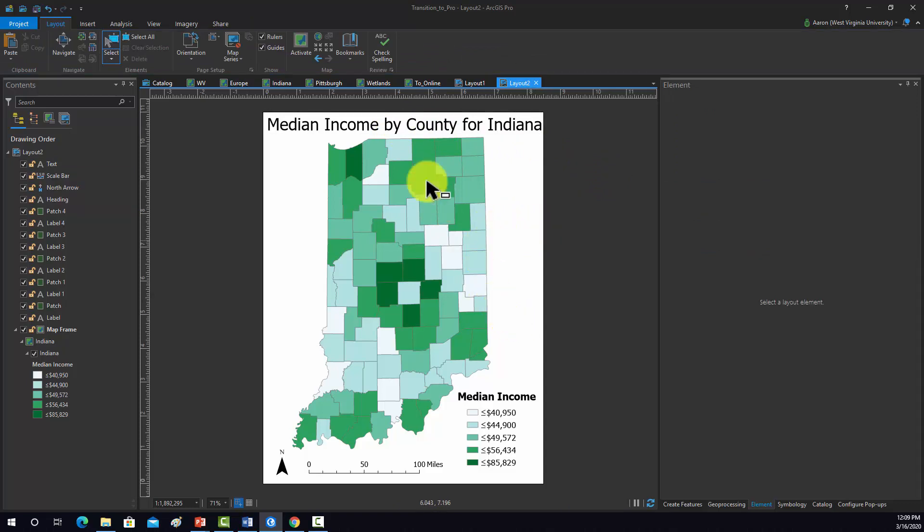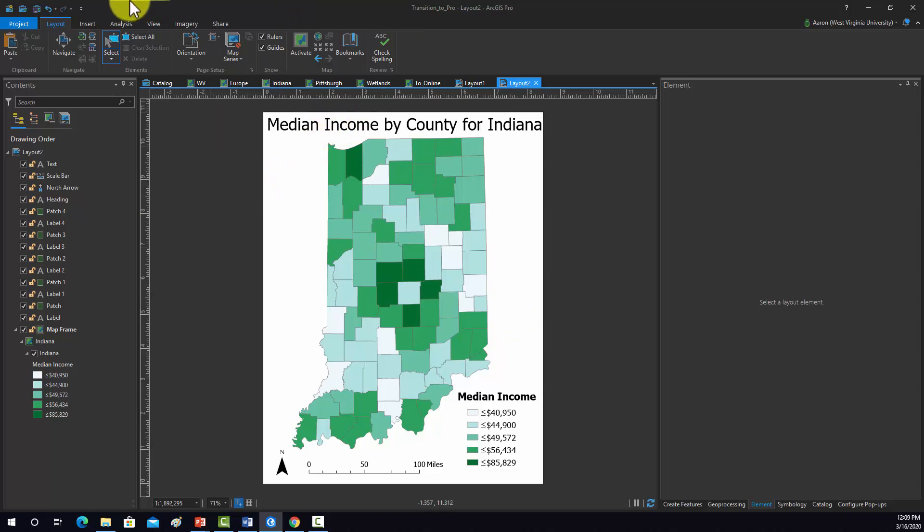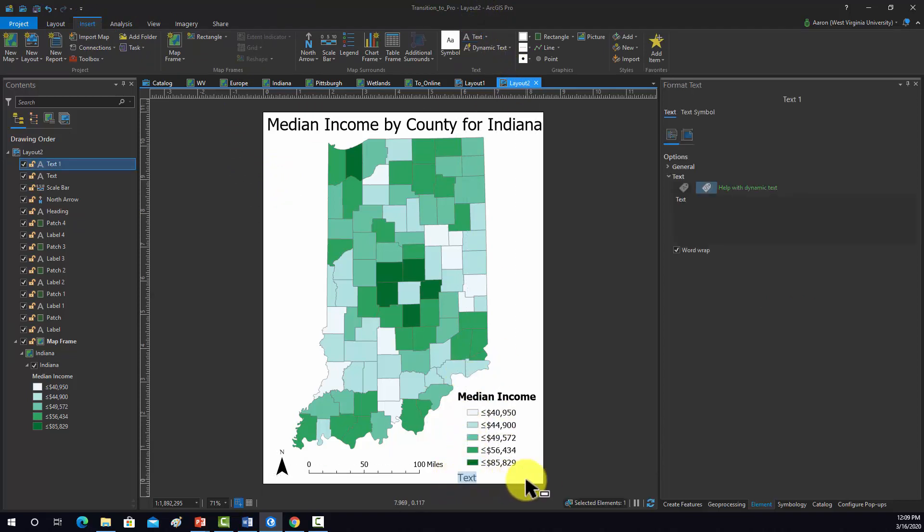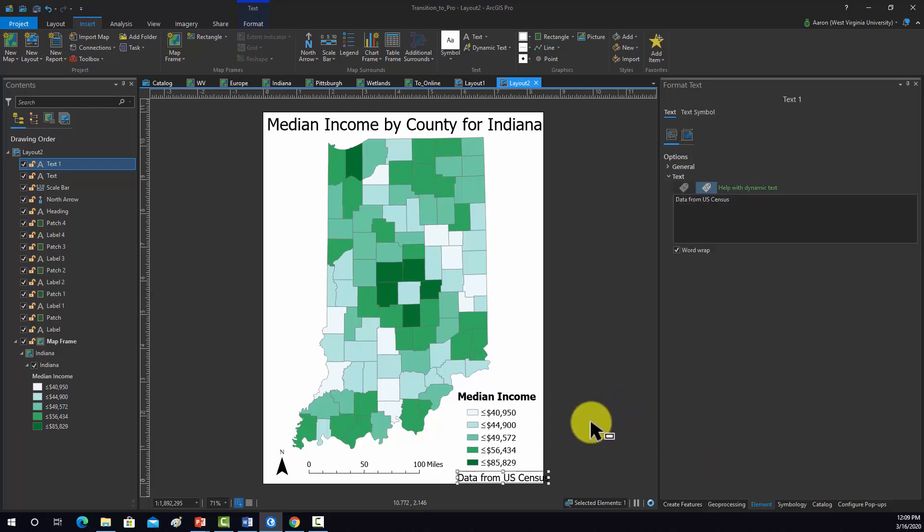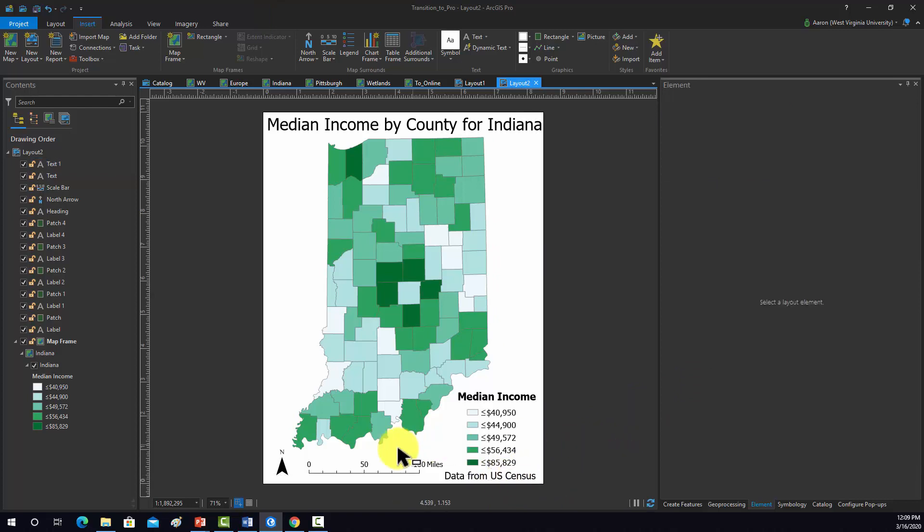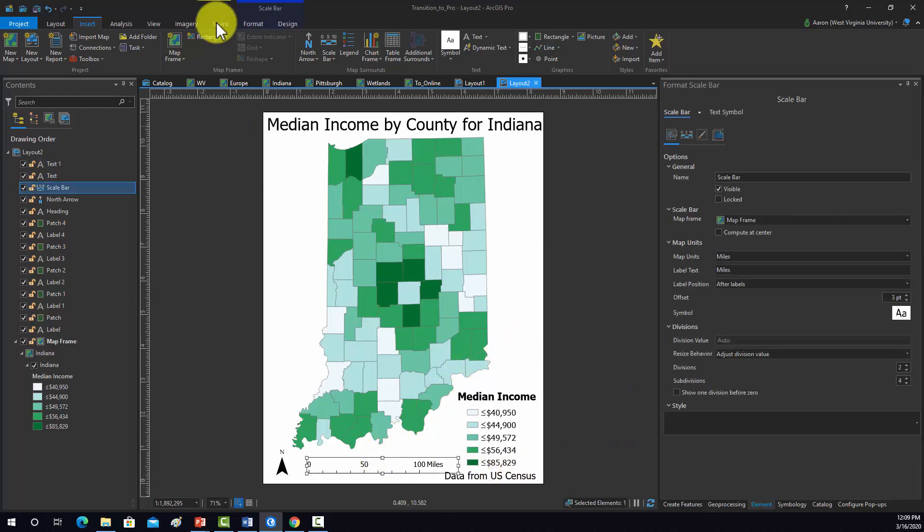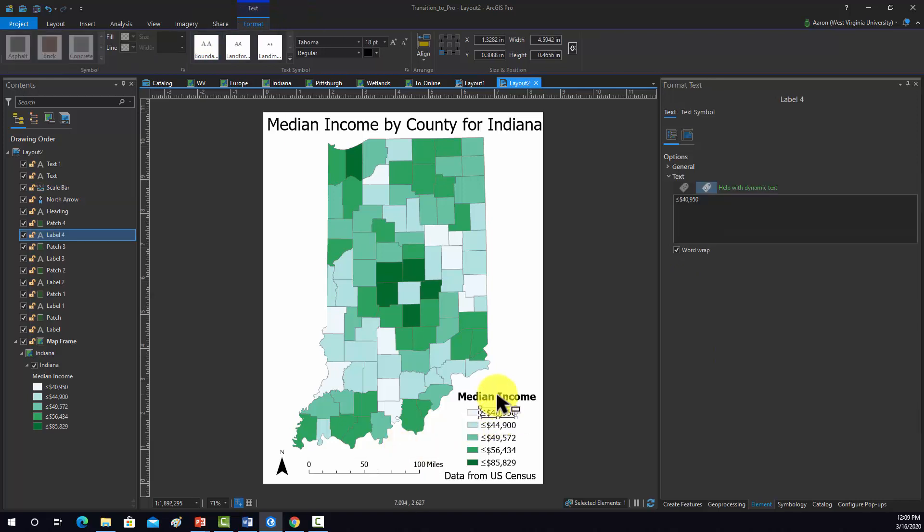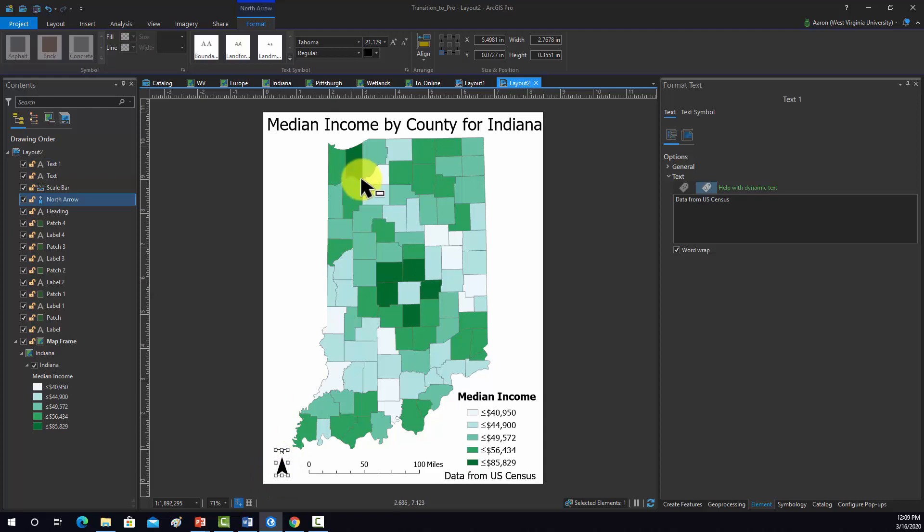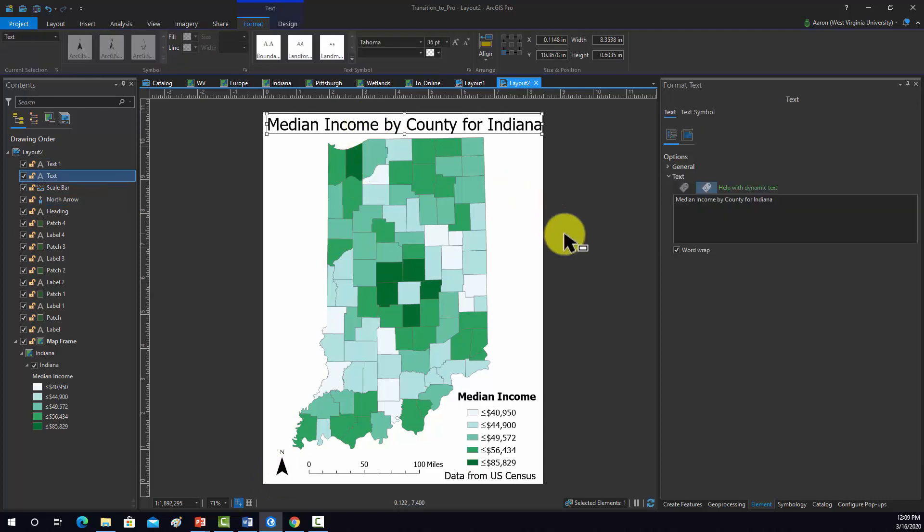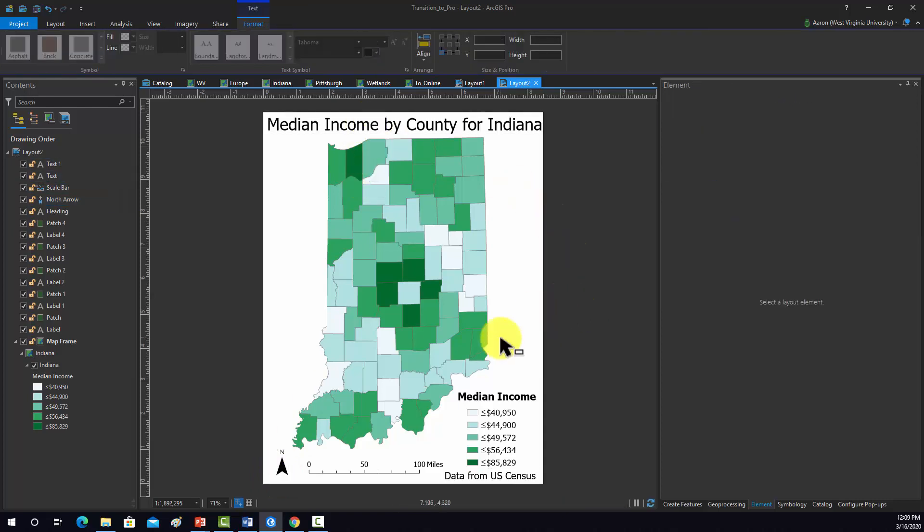What else do we need? I guess we also needed to reference the census. So we'll add in another text box. Maybe try to do that down here. We'll do data from U.S. census. I think that looks pretty good. Generally, let's check and see. I like all my fonts to be the same. I don't think that's too bad.